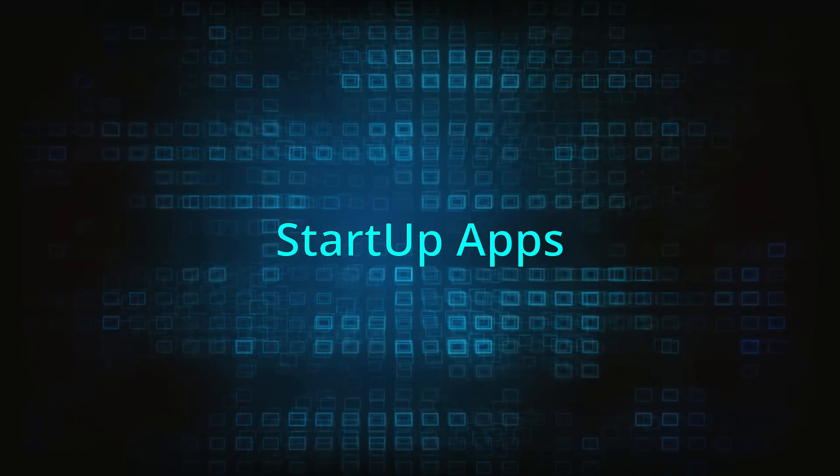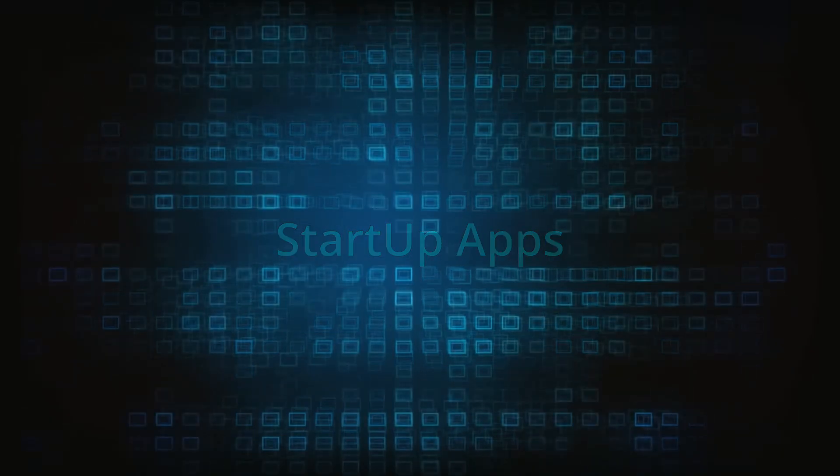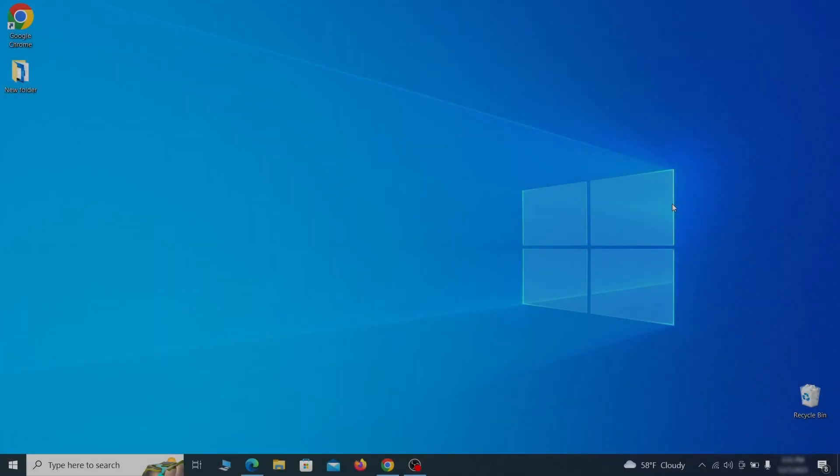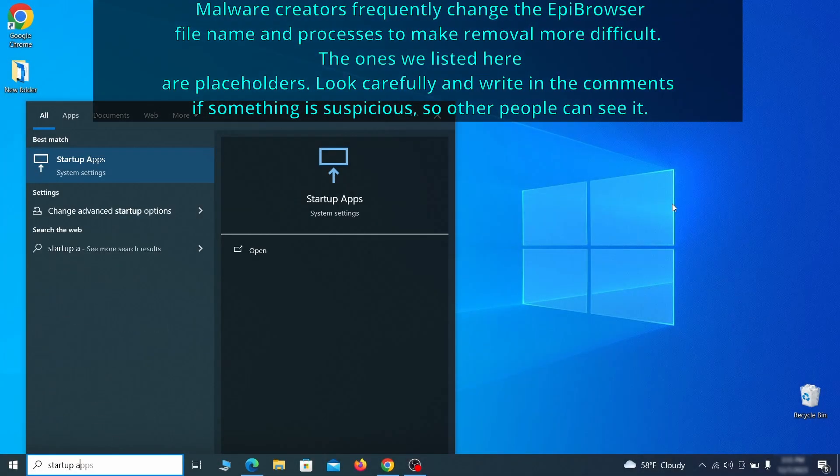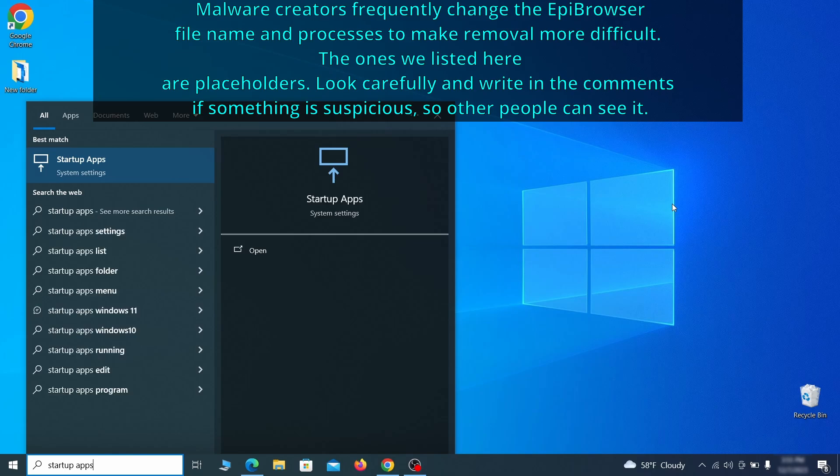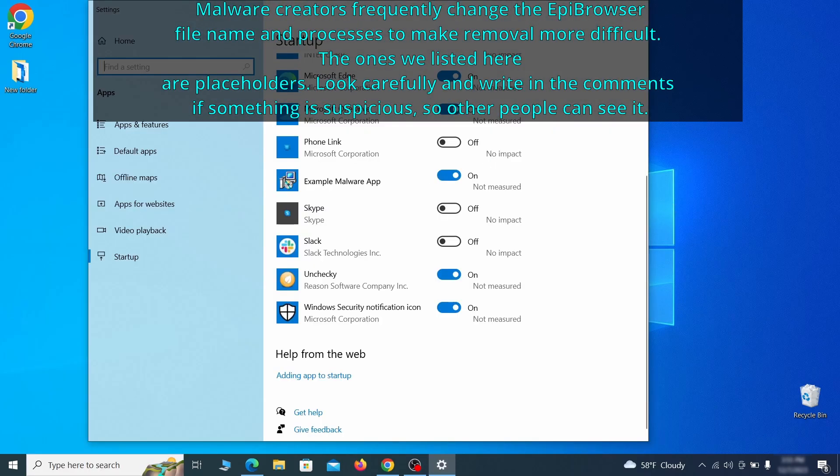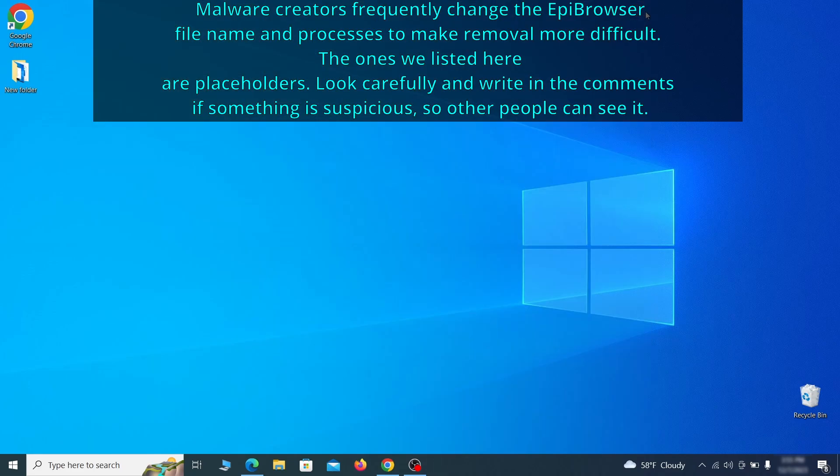Next, you need to check the startup items on your PC. To do that, search for startup apps in the start menu and press enter. Review the list of applications and switch off any that appear suspicious or unfamiliar to you.